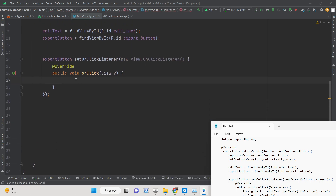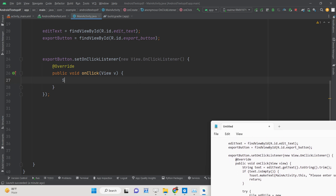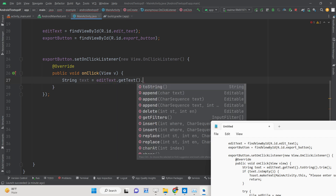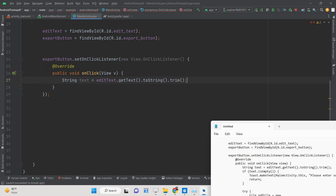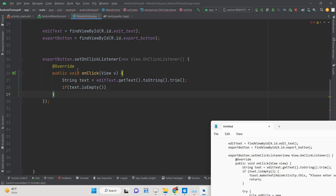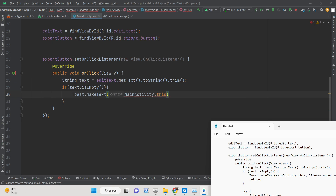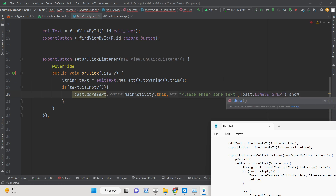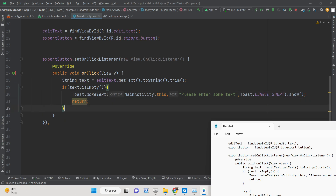Inside the onClick, get the text the user has written using a String variable: editText.getText().toString().trim(). Then check if the text is empty using the isEmpty() method — if it is empty, show a Toast message saying 'Please enter some text' for a short duration and return.